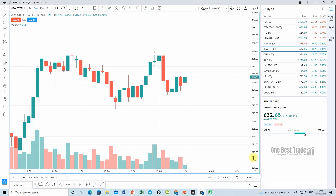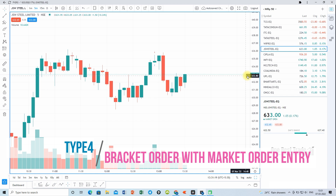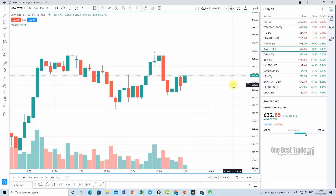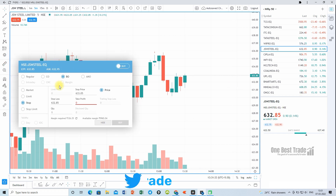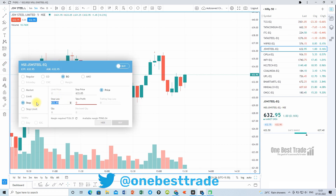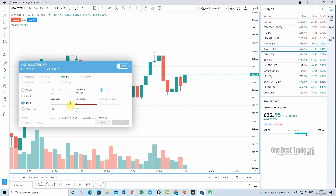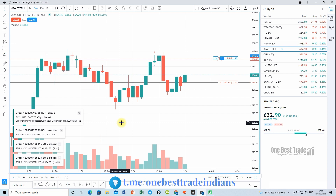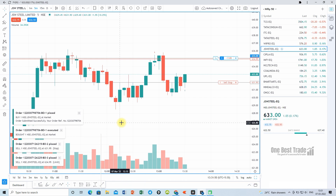Last but not the least, the market bracket order. In this order type we execute the order instantly at market price. Keep the cursor near the market price, press the buy button, specify a stop loss of 1 rupee and a target of 2 rupees, then select market and execute the order. Your order gets executed immediately and the stop loss and target are placed.